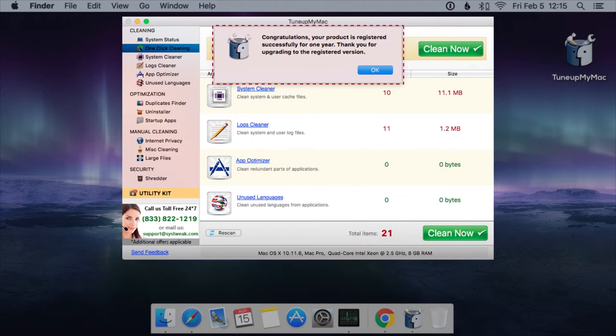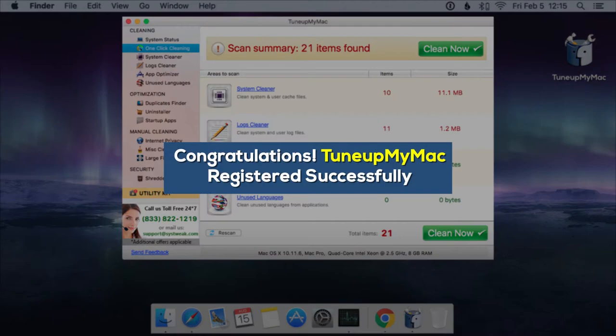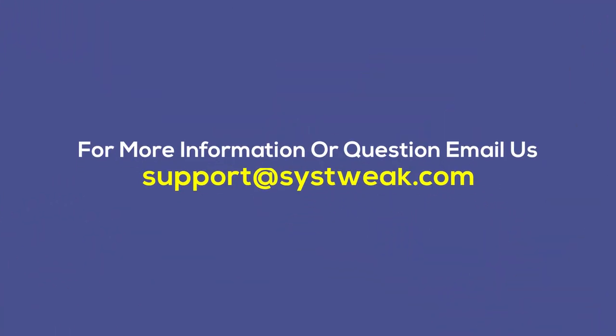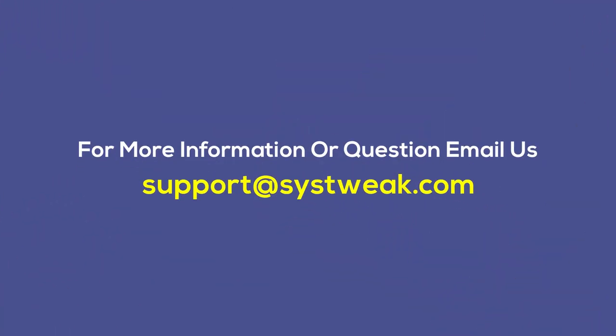Congratulations, you have successfully registered TuneUpMyMac. If you need more information or have any questions, please drop your queries at support at systweek.com.